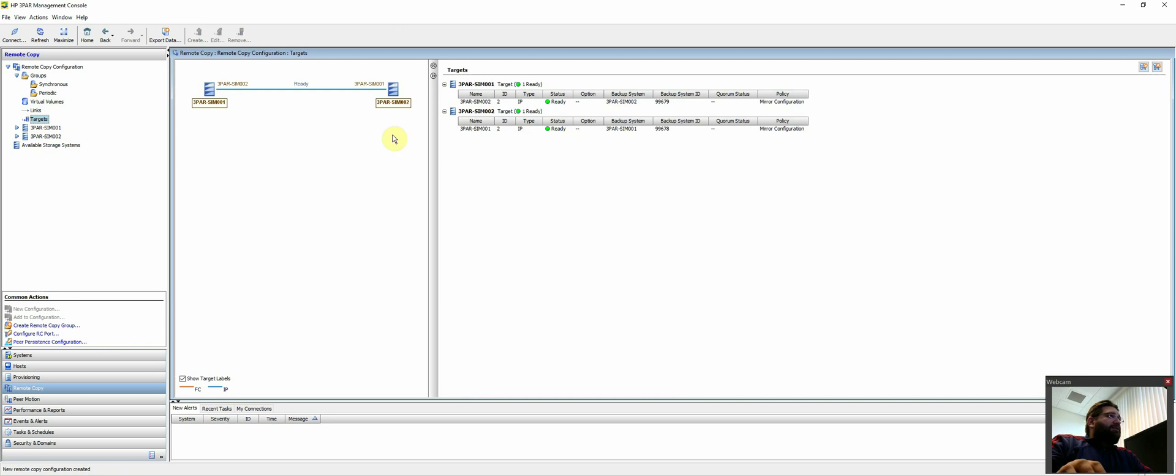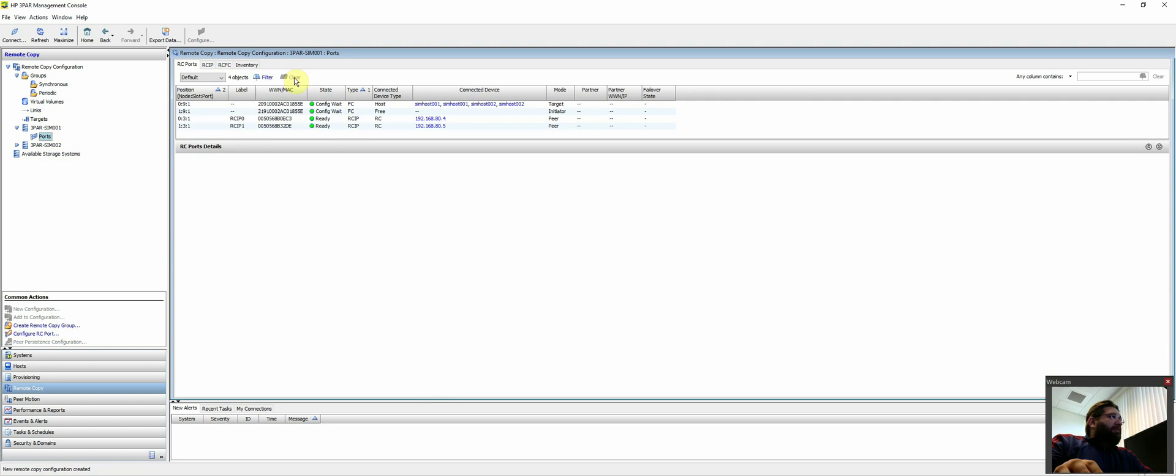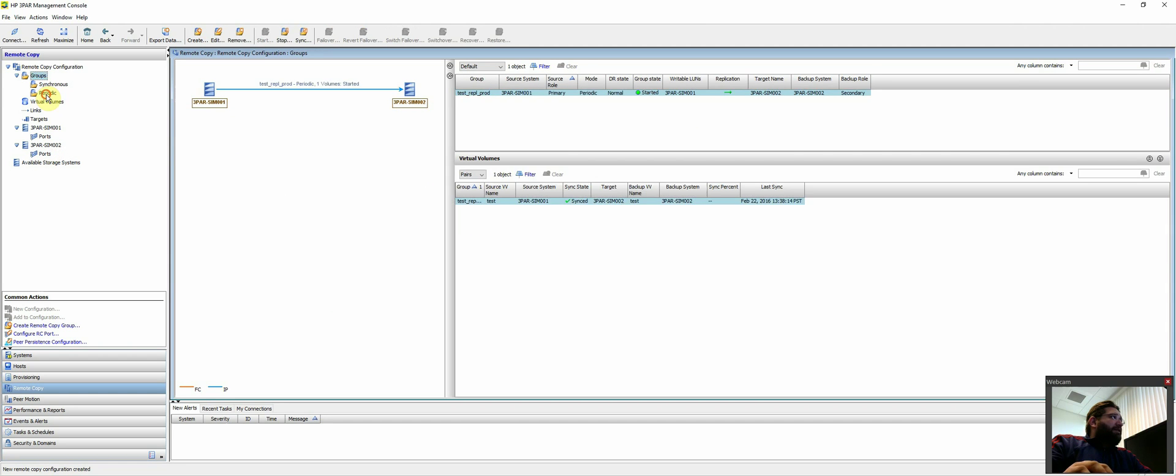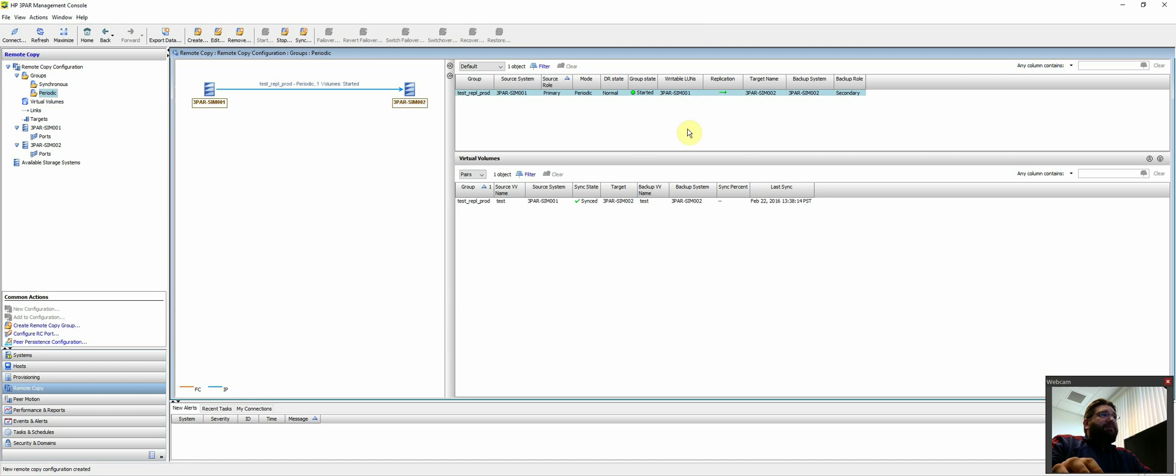And targets. Here are the targets. You can see it's a mirror configuration policy because it's one-to-one. And then the same information is the ports. So pretty much all you want to do is pay attention for here is your actual periodic replication groups. And as you can see, it was an empty LUN, so it synced rather quickly.